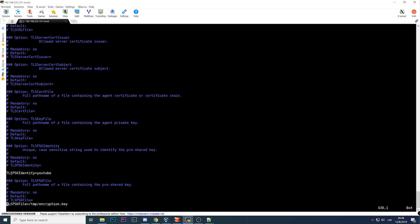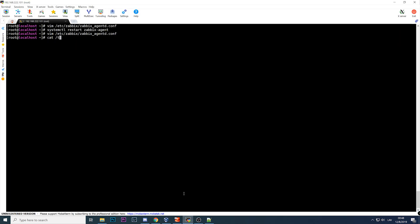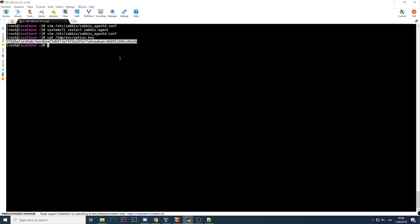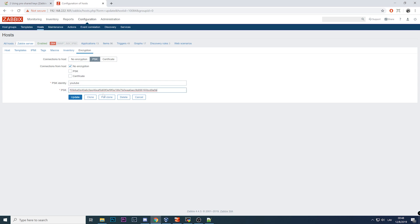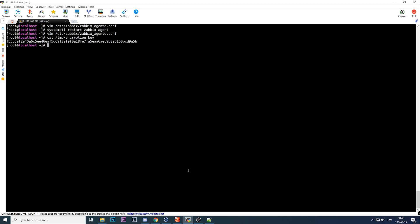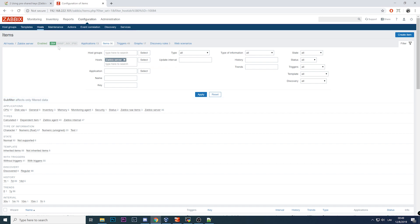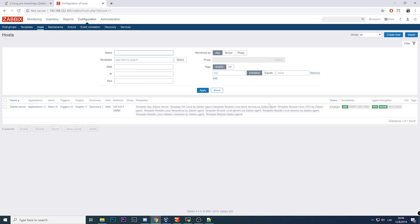PSK identity is 'YouTube'. Remember we wrote it here in the config file - PSK identity YouTube. So these must match and the key file. Here you need to write not the location of the file but the actual key. So cat /tmp/encryption.key, copy, paste this string and just put it in this field. Click update, we can reload the configuration cache. Config cache reload on the server. It became already green, so right now the communication between my Zabbix server and this agent is using encryption with a PSK.